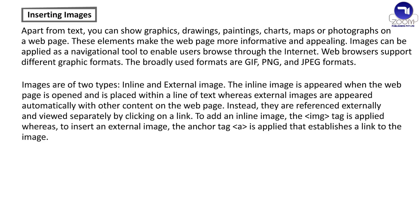Images are of two types: inline and external image. The inline image is appeared when the web page is opened and is placed within a line of text, whereas external images are appeared automatically with other content on the web page. Instead, they are referenced externally and viewed separately by clicking on a link.